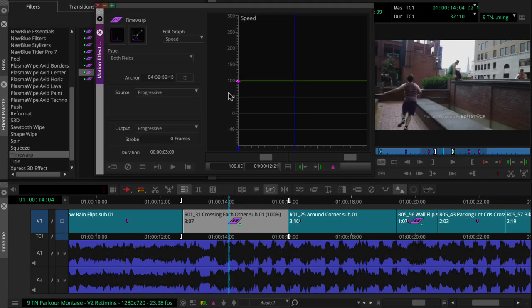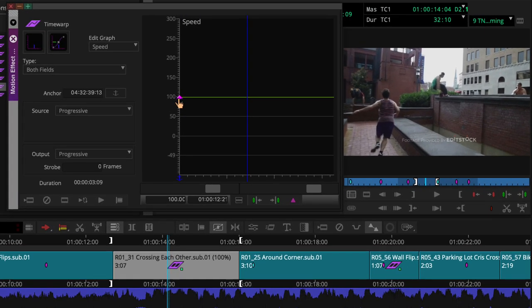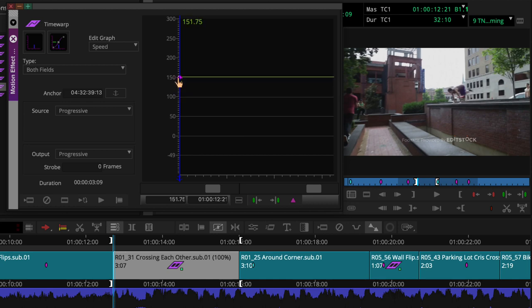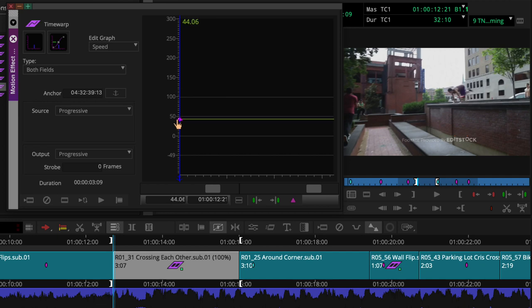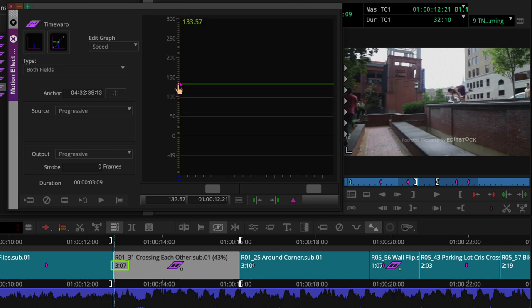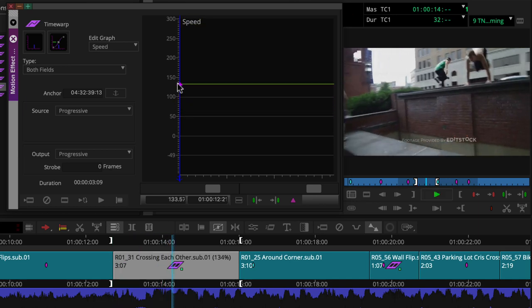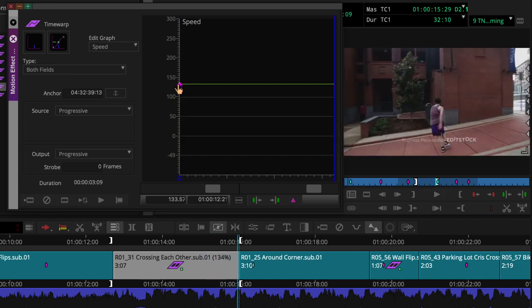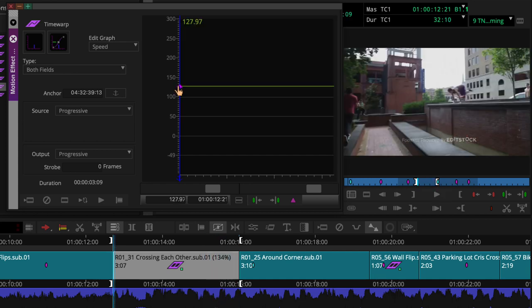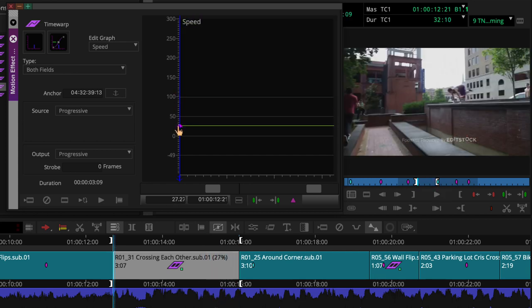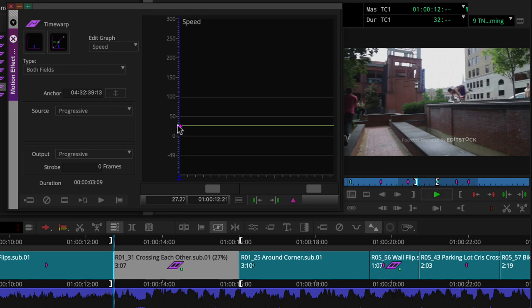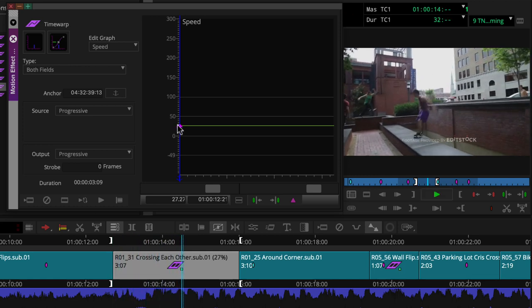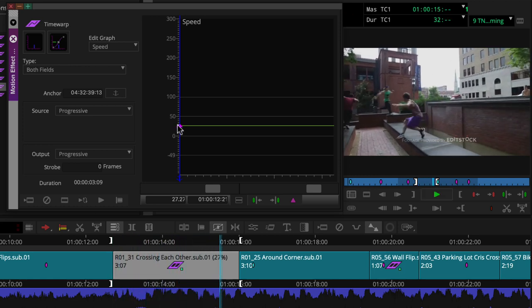First, with a keyframe graph open, we can adjust the shot speed by dragging this default keyframe up to speed up the footage or down to slow it down. Notice the clip's duration remains the same. That's because Media Composer adds content as you speed up a clip and removes content if you slow it down.